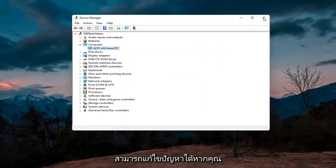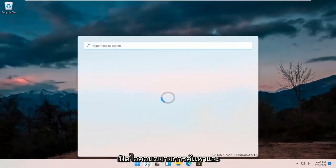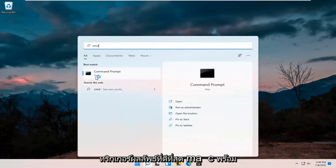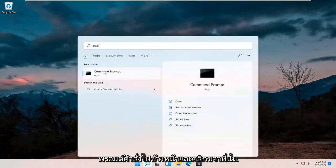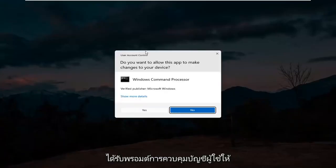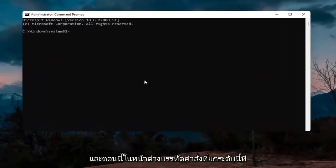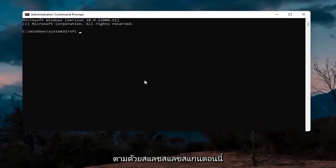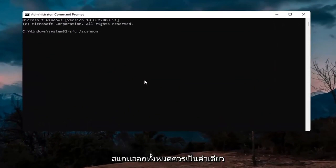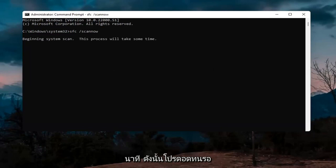If you're still having an issue, open up the search icon and type in CMD. The best result should come back with Command Prompt — right click on that and select Run as Administrator. If you receive the User Account Control prompt, select Yes. In this elevated command line window, type in SFC followed by a space and forward slash scannow — scannow should be one word attached to the forward slash. Hit Enter; this will take a few minutes to run so please be patient.